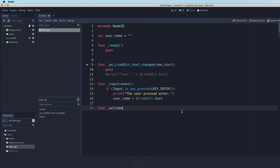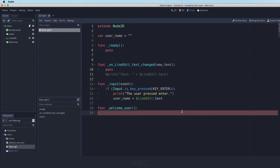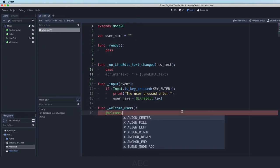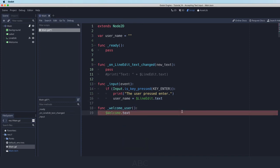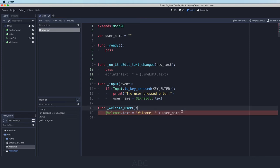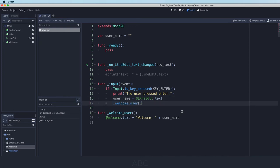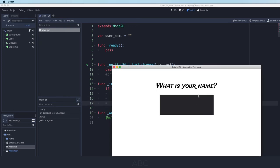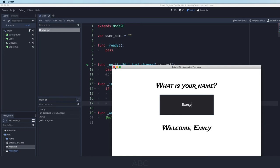So let's create a function called welcome_user that is simply going to say that I want the welcome label text to be equal to some string. And I'm going to say welcome plus the value stored in user_name, just like that. And then of course I have to make sure that I call that function when the user presses enter. And let's see if this works. What is your name? I'll put in Emily. I press enter. Welcome Emily. Fantastic. That works very nicely.